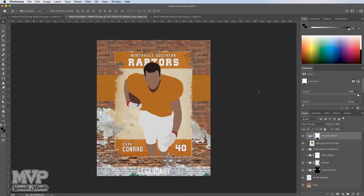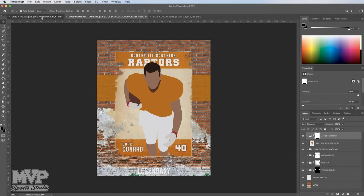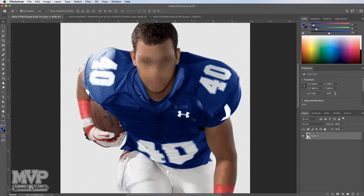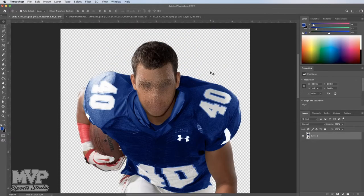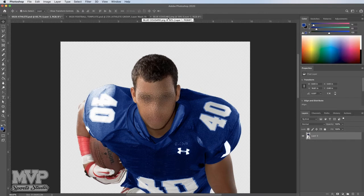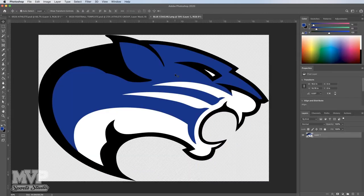And if you do, we can get started. So right now we have open football template number 20, and we also have the layer window open — we've selected the layer tab. We've also got our color window open. I have opened in Photoshop the athlete, and you can see we've got him all prepared. His background has been removed. I also have opened the logo that I'm going to put in to replace the one that's there.